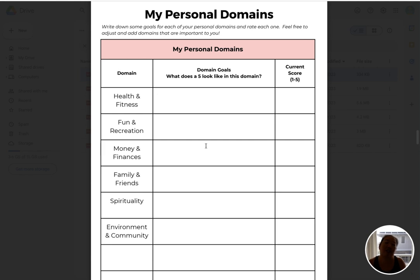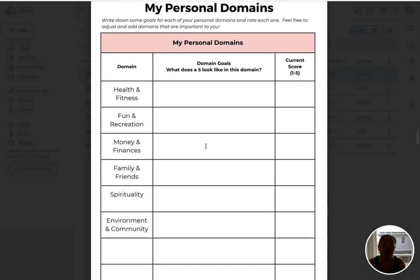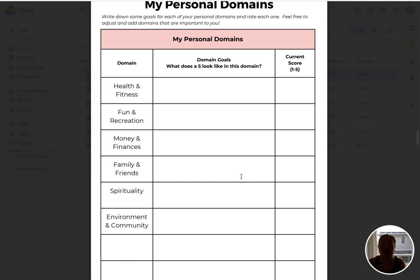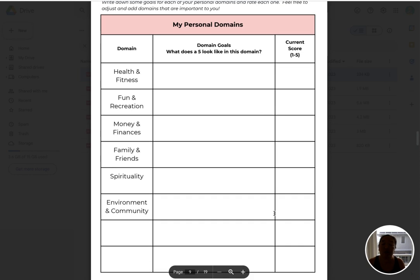This sheet is really here to help you focus on your personal life and understand what you really want — goals related to health and fitness, what you do for fun, where you are with money and finances, family and friends, spirituality, the environment and your community. There are also blank spots for any other personal things you really want to focus on in the coming year.